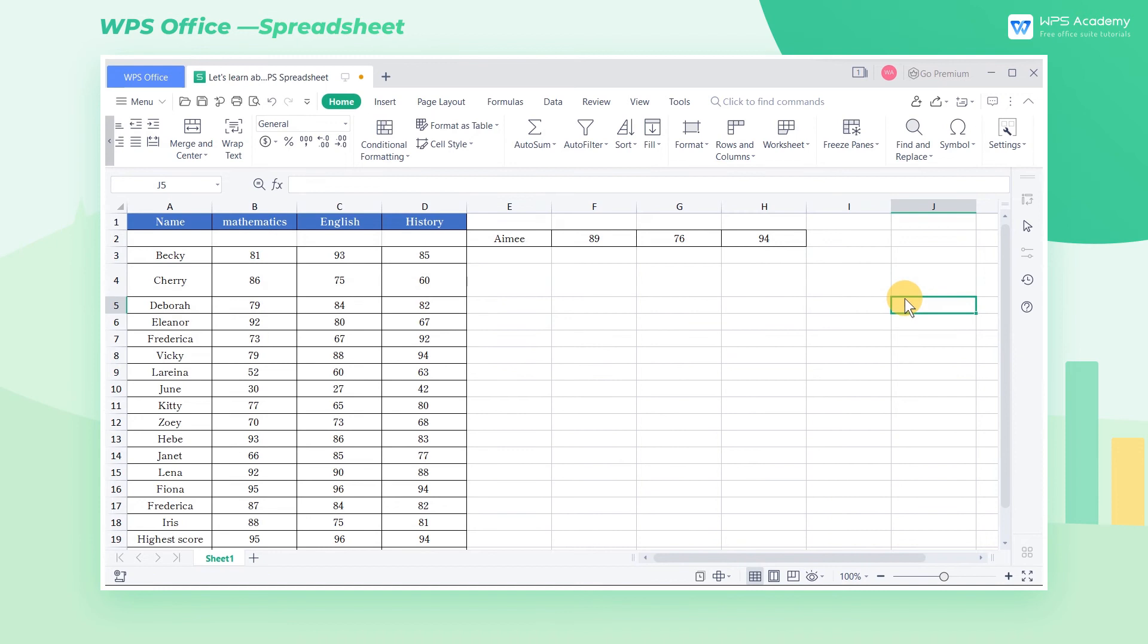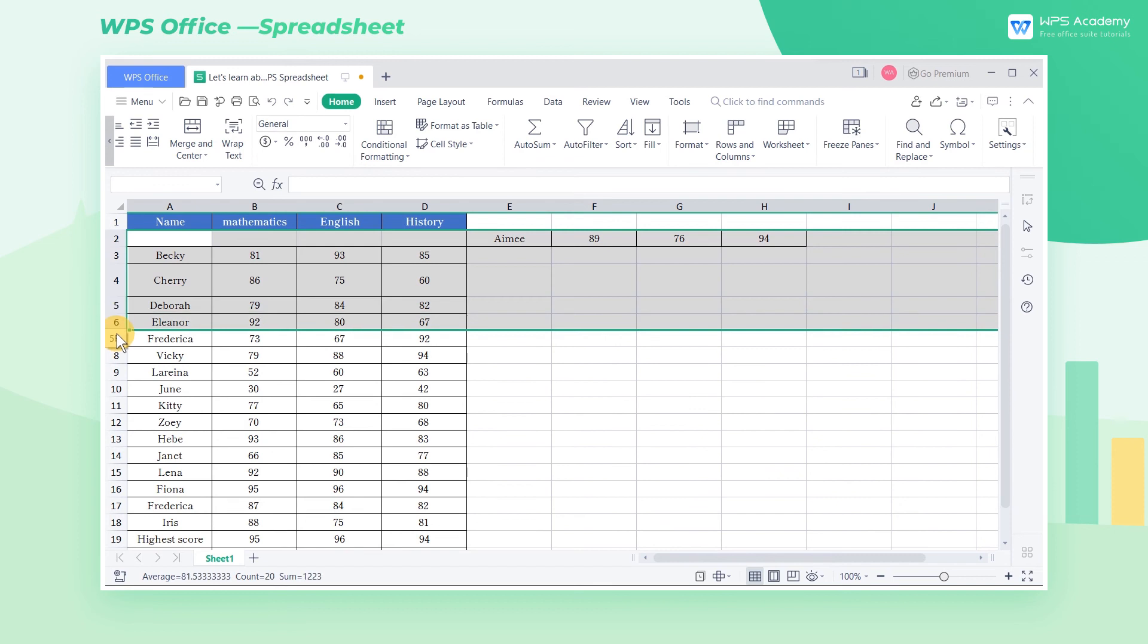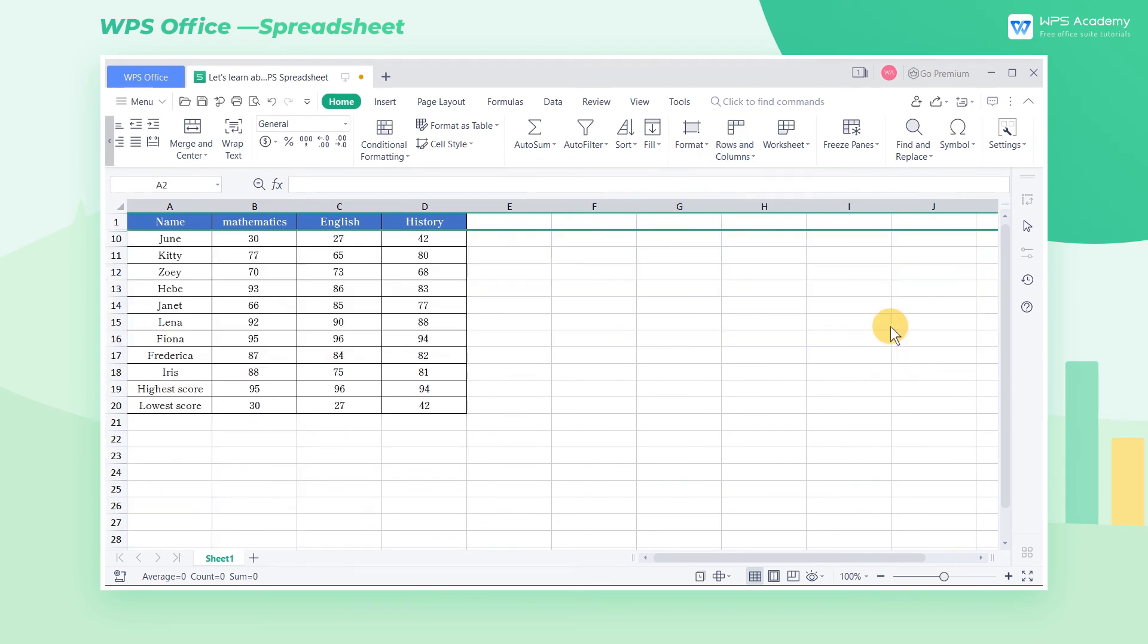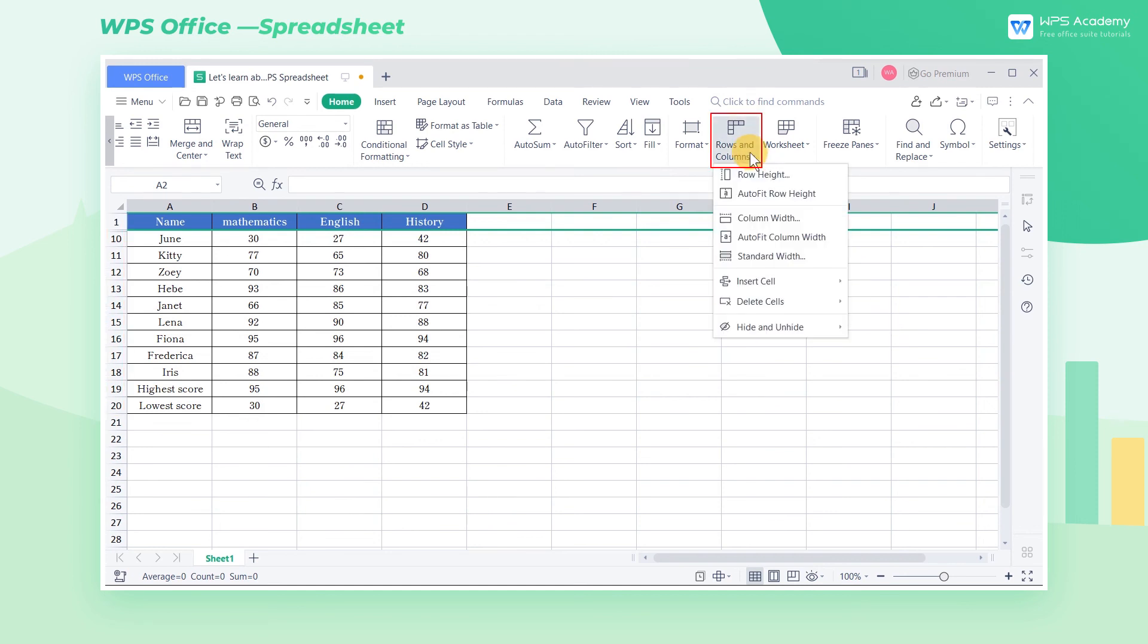We may need to hide some contents in the table due to special needs in our daily work. Select the cell that needs to be hidden and click Hide and Unhide. After the row is hidden, the row label will no longer display the sequence number corresponding to the hidden row. If we need to unhide the cells, just click Unhide Rows.